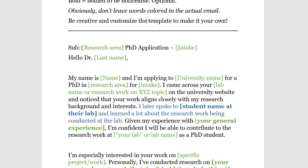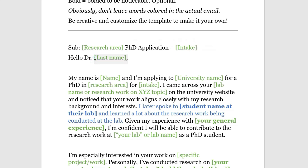For the subject line, write your specific research area — for example, if you're applying for a mechanical engineering PhD, don't write 'mechanical engineering PhD,' write your specific research area and the intake you're applying for, like Fall '21 or Fall '22. Then start with 'Hello Dr. [Last Name]' — or 'Mr.' if they don't have a doctorate. Write: 'My name is [your name], I'm applying to [university name] for a PhD in [research area] for [intake]. I came across your [lab name] on the university website.' It's important to let them know how you found their information.